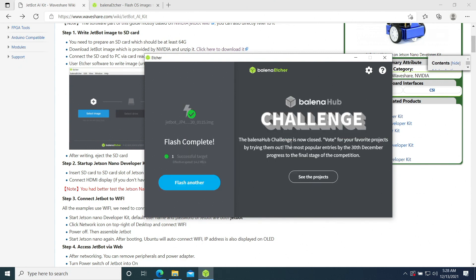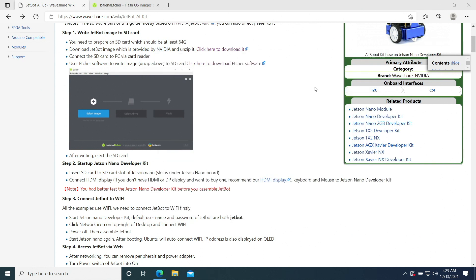Flash complete. The flash and verification procedure took about an hour. This will go considerably faster if you have a built-in SD card reader in your PC. Now we can remove the SD card and use it in our Jetson.